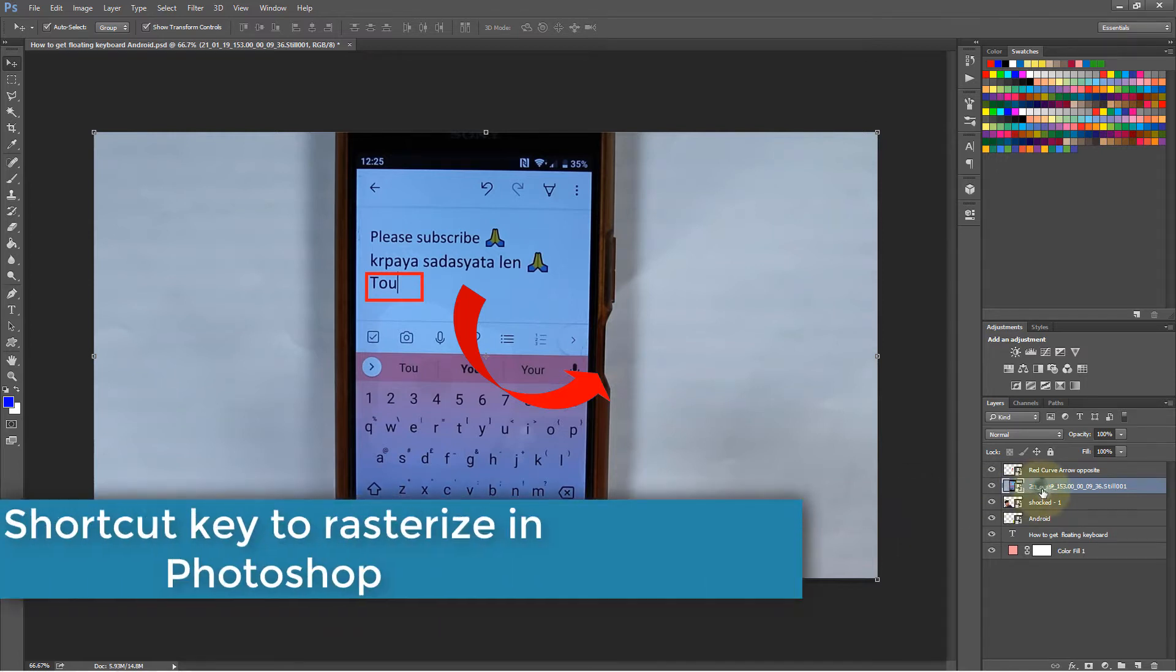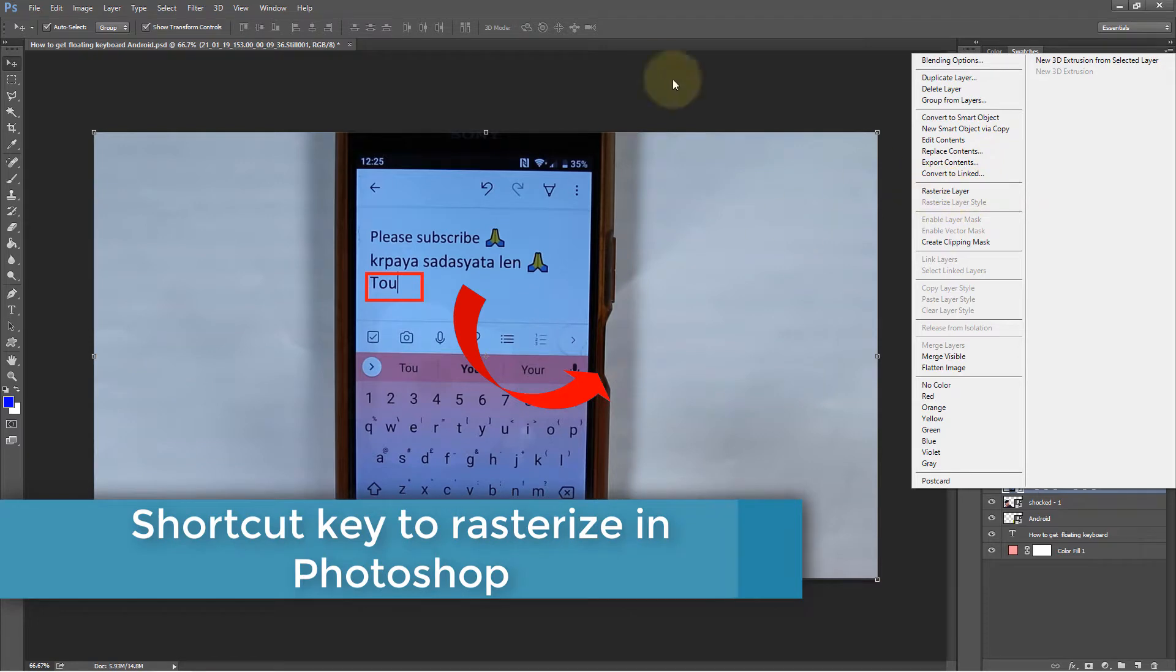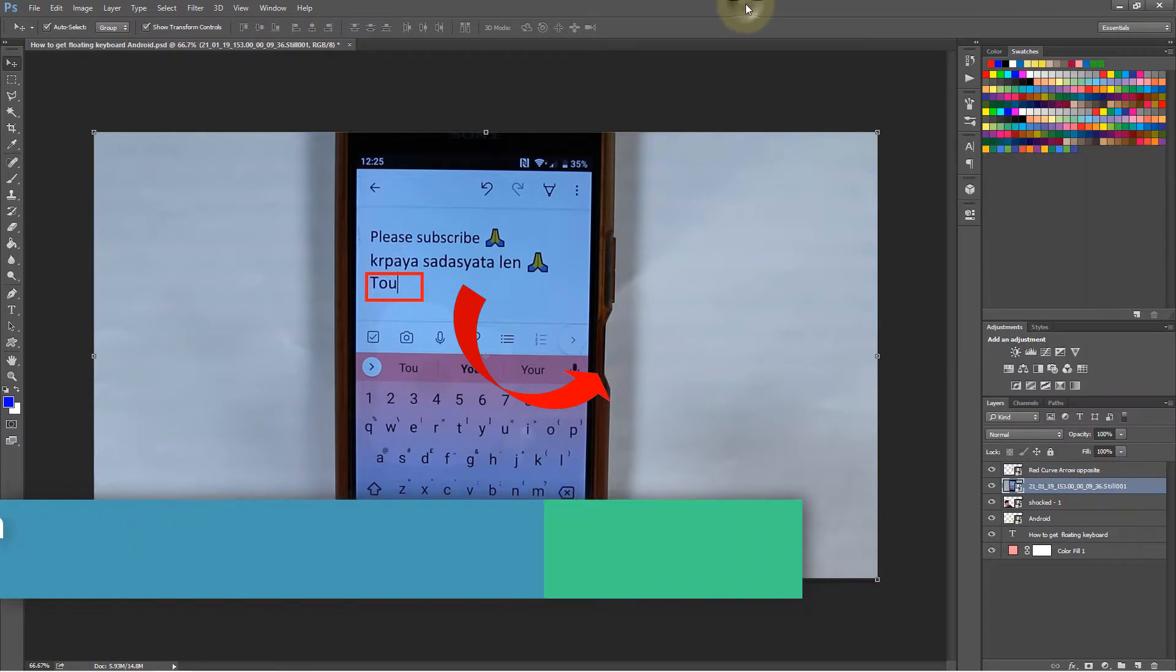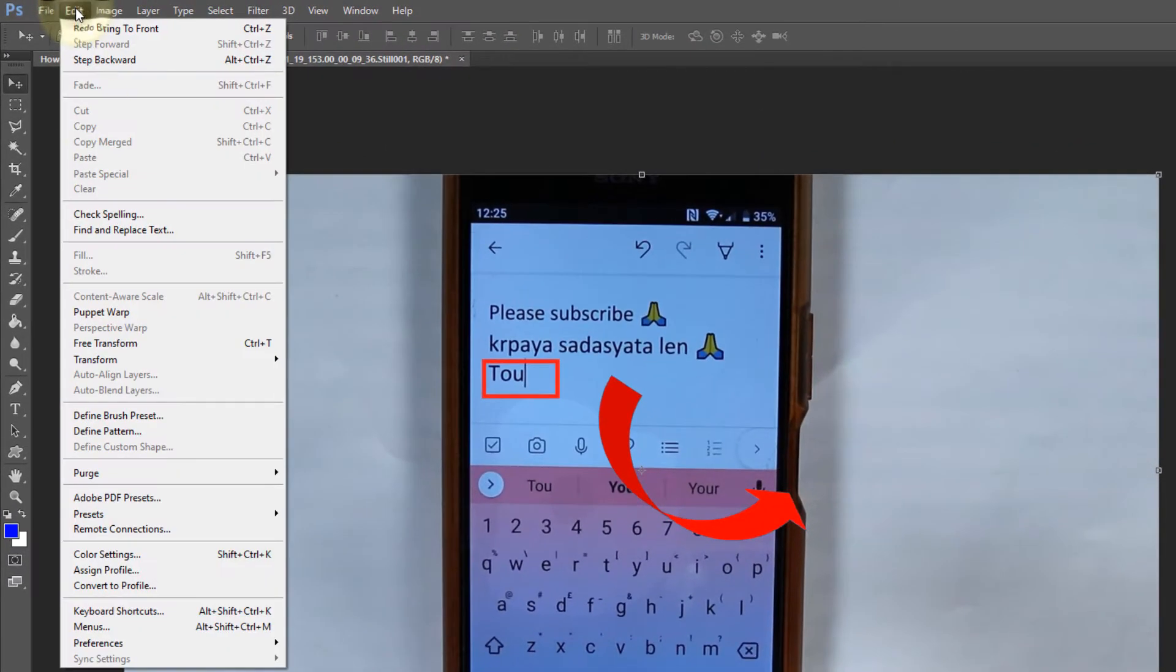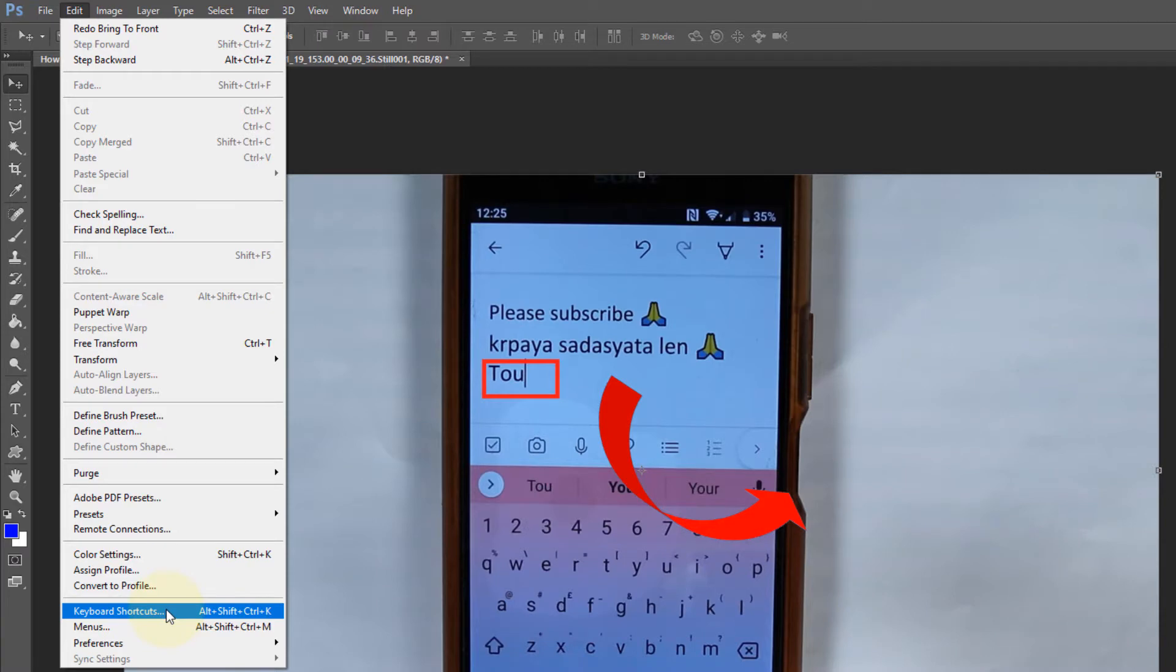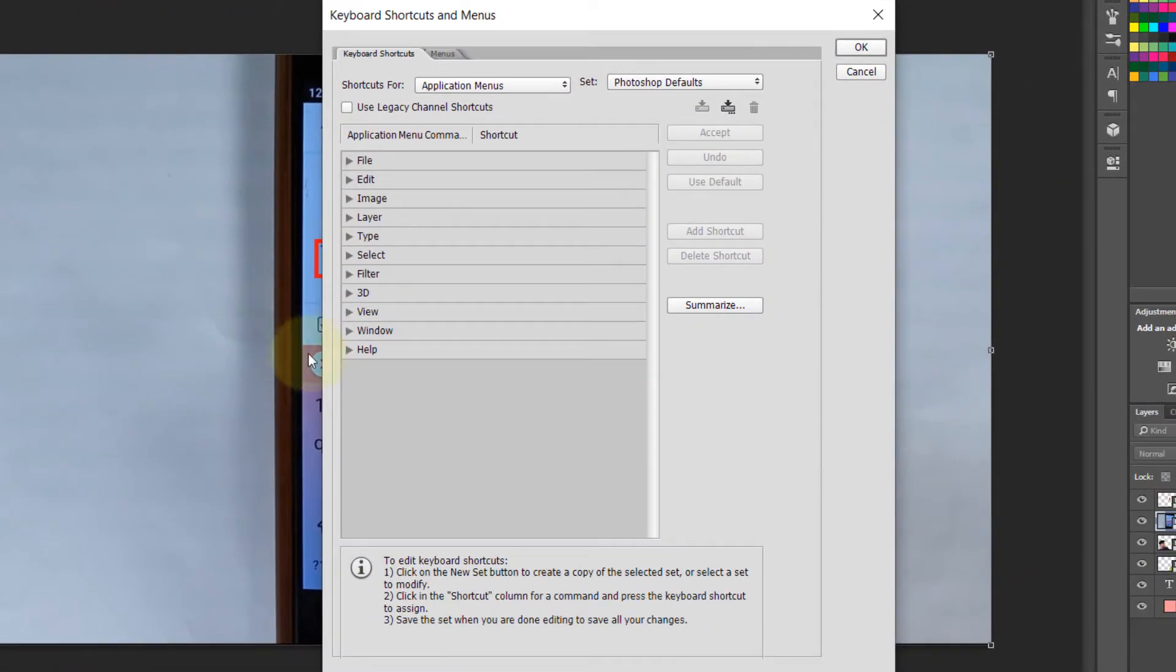By default there is no shortcut key to rasterize a layer. What we can do is go to Edit, then go to Keyboard Shortcuts. Here we need to go to Layer.